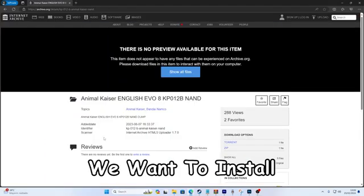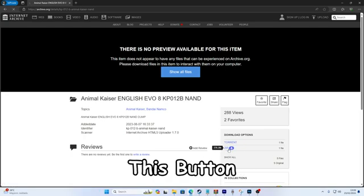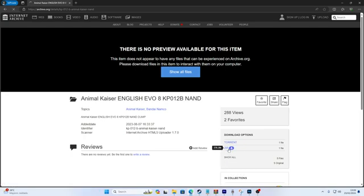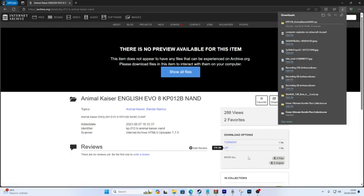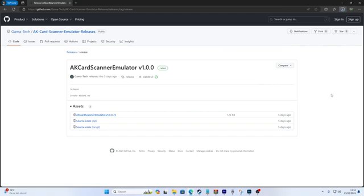Next, we want to install the NAND. Just click on this button. Finally, let's download the card reader.